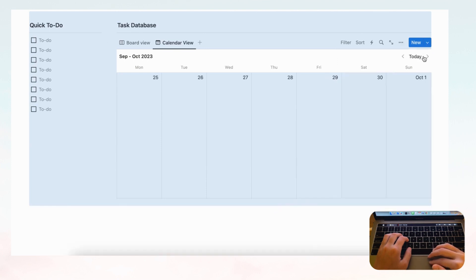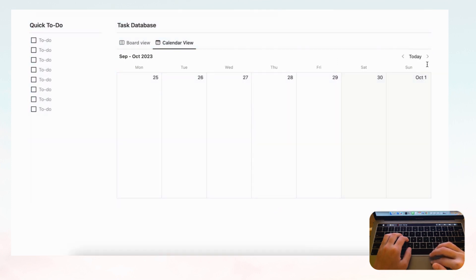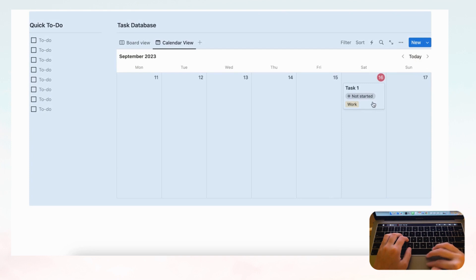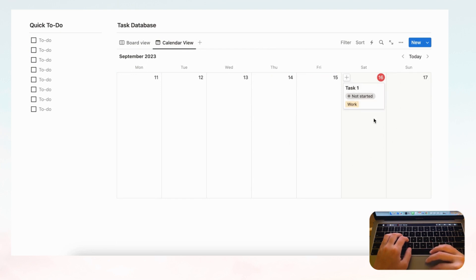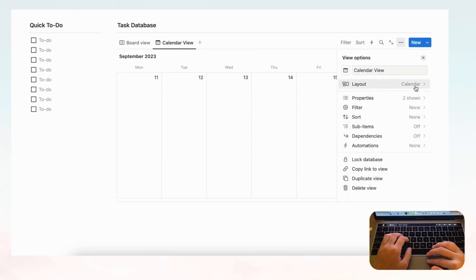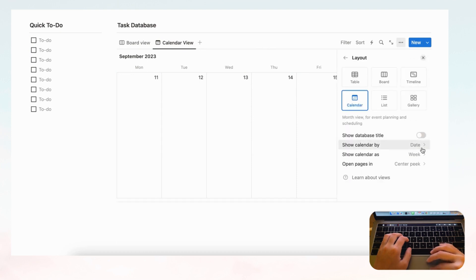In week view you can see tasks spread across the week. If you have many tasks, week view might be better than month view since the monthly calendar could look overwhelming. Let's go back to month view.